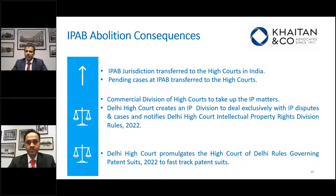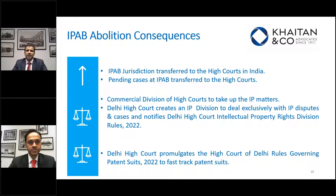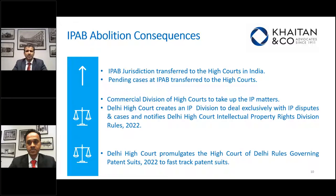With the abolition of IPAB, all pending matters were transferred to the commercial divisions of the High Courts at New Delhi, Mumbai, Chennai, Calcutta, and Ahmedabad. All revocation petitions and appeals from the IP offices that were previously instituted with the IPAB are now to be filed at the High Courts. Transfers to these High Courts would be as per the situs of the IP or patent filings. Similarly, for fresh appeals and revocations, the High Courts would be determined by the situs of the IP office — matters from the IP office at Mumbai, for example, would be filed at the Bombay High Court.